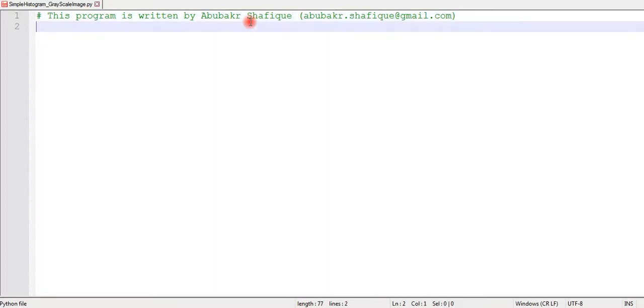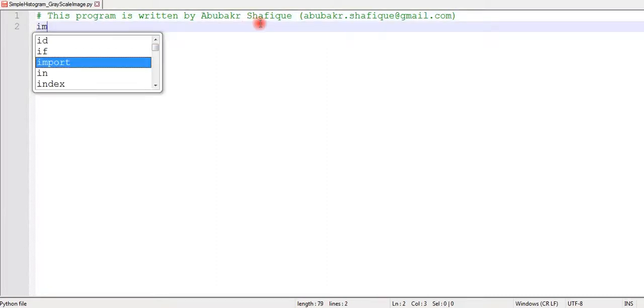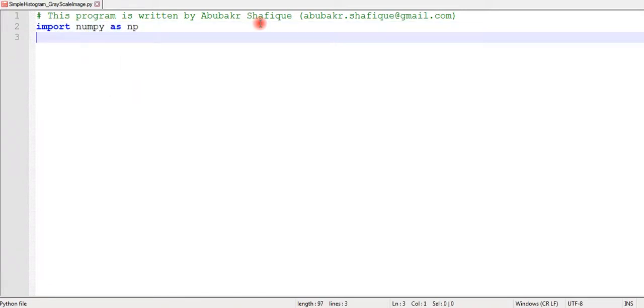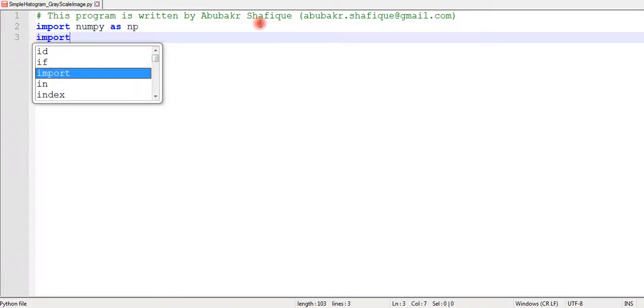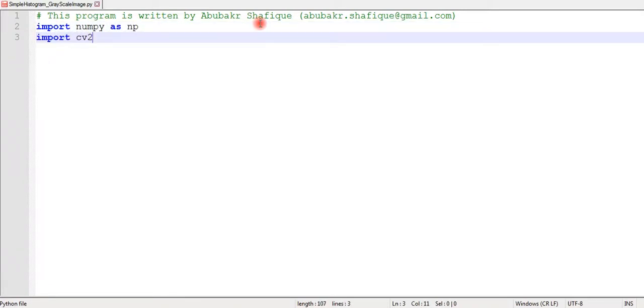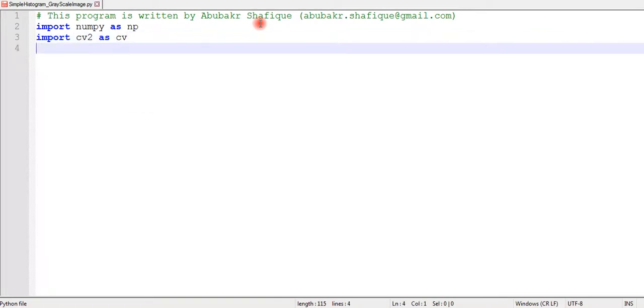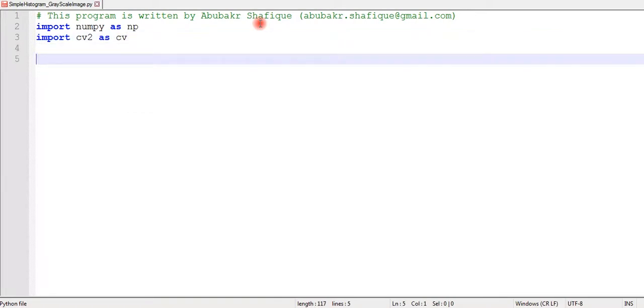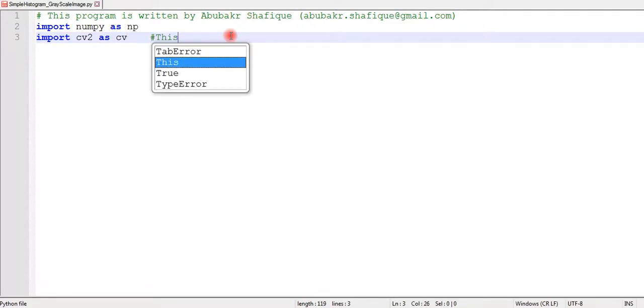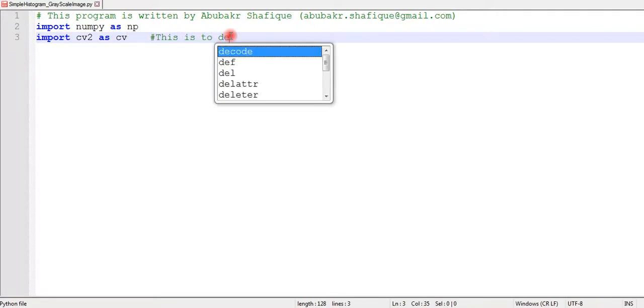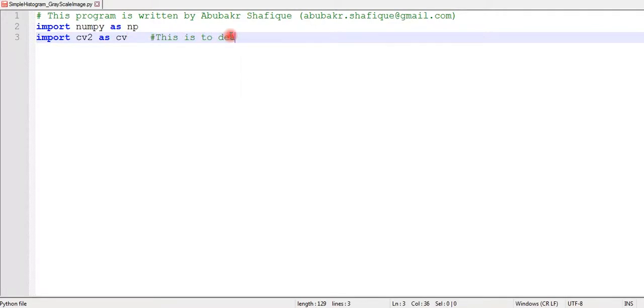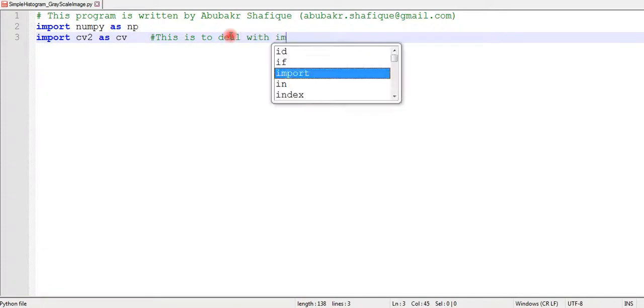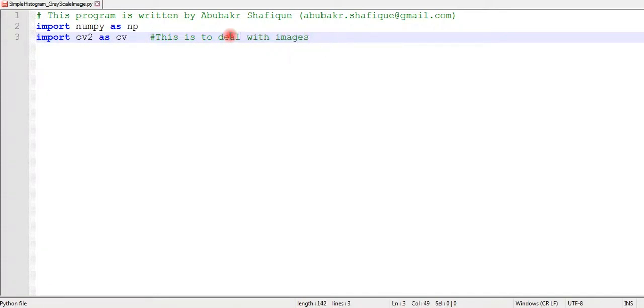In the simplest way and we will see the result. First of all, we are going to add some libraries like numpy and opencv. Numpy is used to deal with numbers and arrays, whereas opencv library is used to deal with images. If you haven't installed these libraries, I will put in my description how to install them.